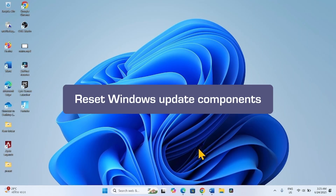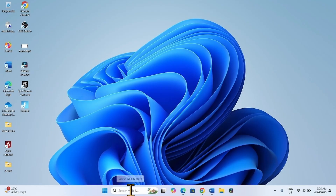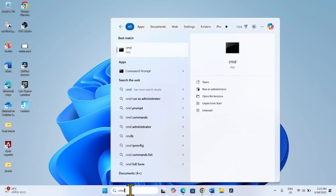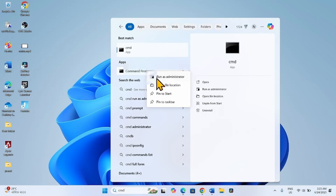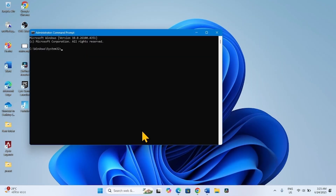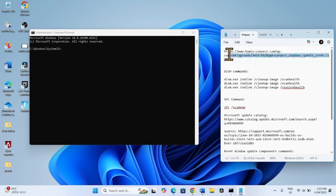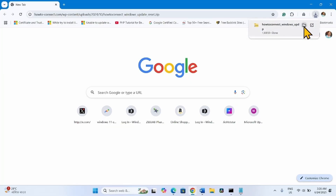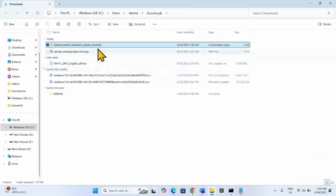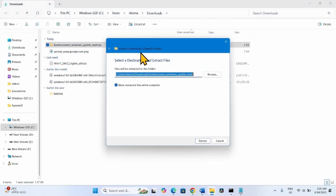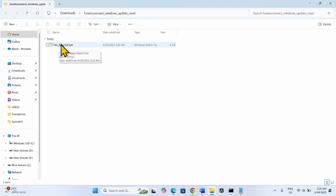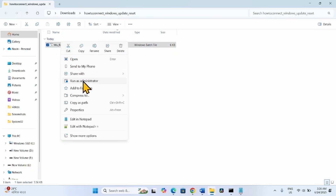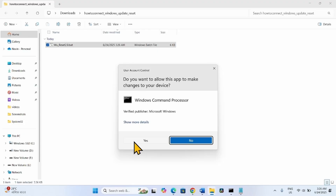The next method is to reset the Windows Update components. Click on Search, type 'cmd', right-click on Command Prompt and select Run as Administrator. Click Yes. Go to the video description and click on the link — this will download a zip file. Once downloaded, click the folder icon, click Extract All, then Extract. Right-click on the batch file and select Run as Administrator. Click Yes on the User Account Control prompt.